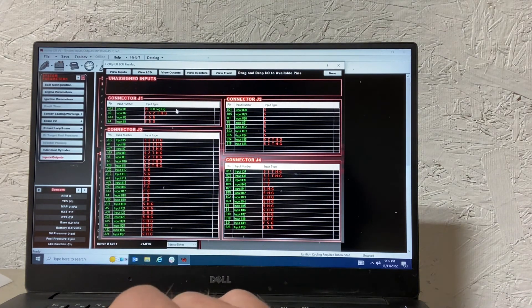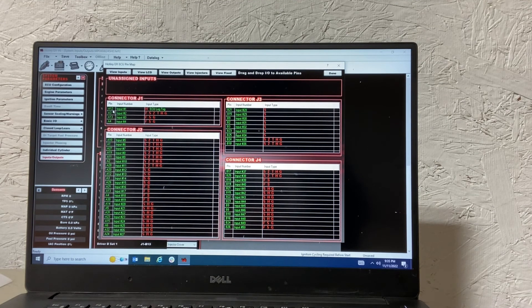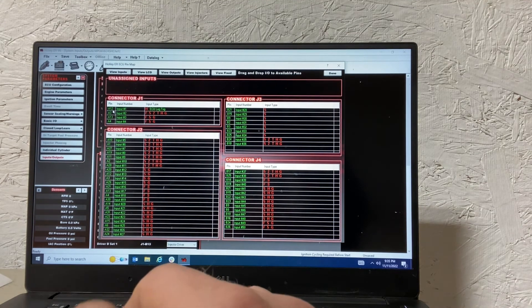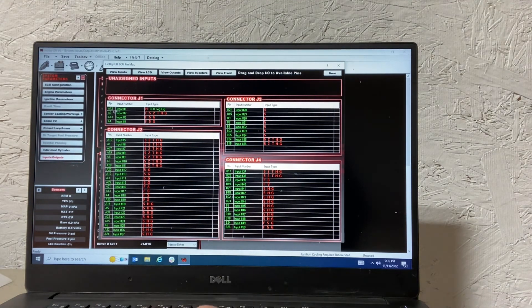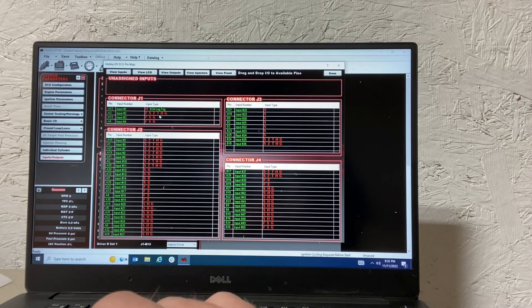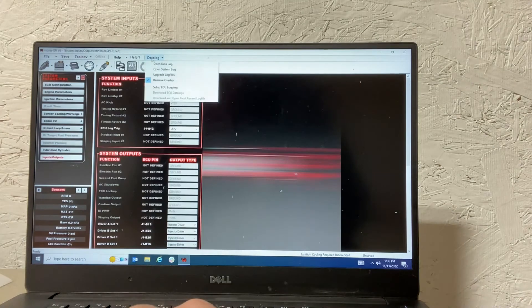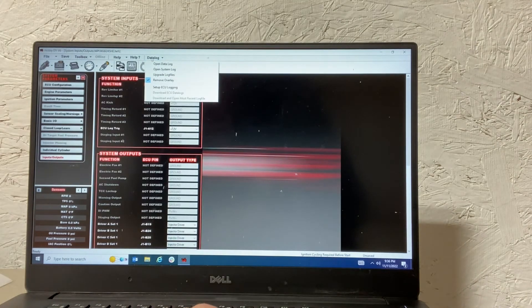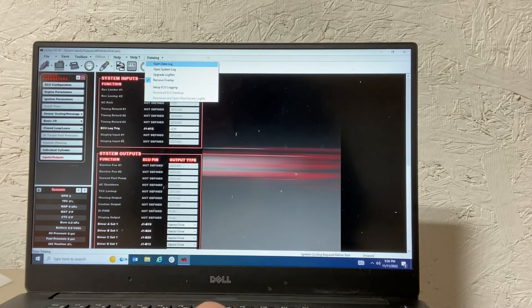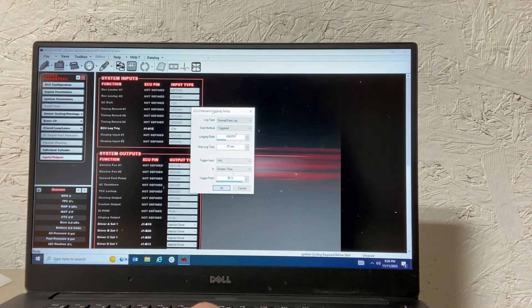Now A12, you'll need to wire into that your 12 volts on the button. And that will trigger your ECU log to happen. Go to the data log tab up there. Say set up ECU logging.